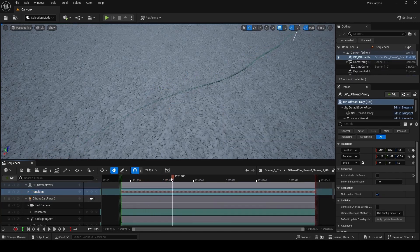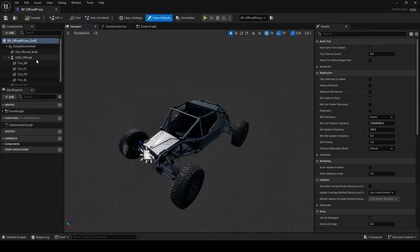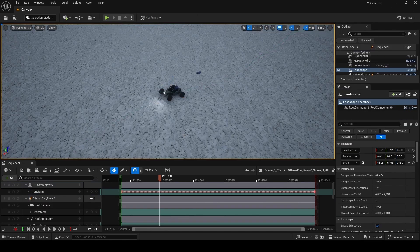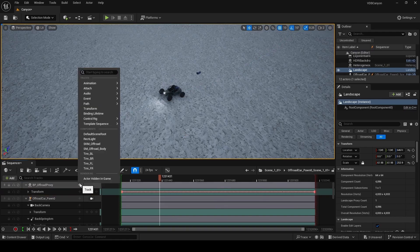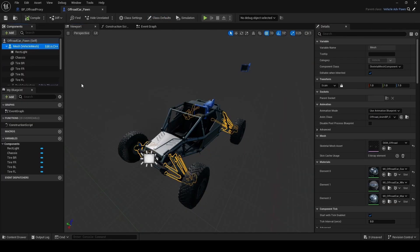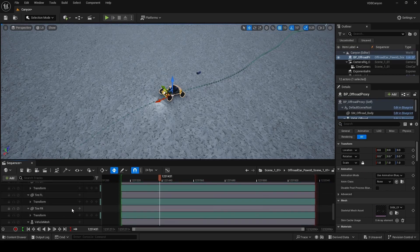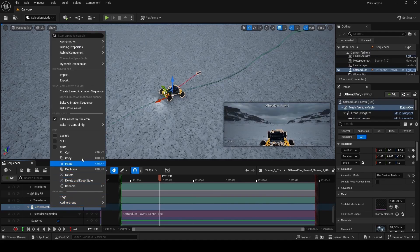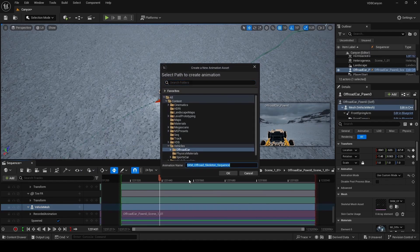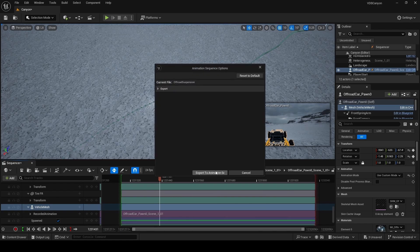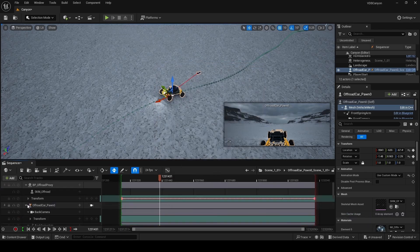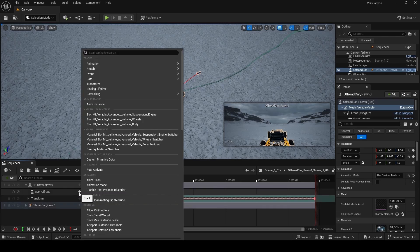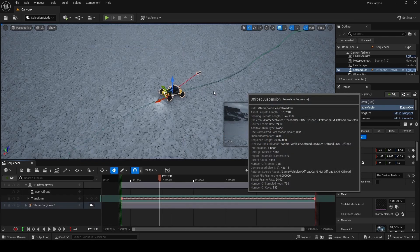The suspension on the blueprint we created is called SKM underscore off-road. So we're going to add a track for this in sequencer by clicking on this plus and then SKM off-road. The suspension on the pawn we drove and captured with Take Recorder is called vehicle mesh. So we're going to go back to sequencer and look for the vehicle mesh track, right click and choose create linked animation sequence. Name this something you can easily identify. In my case, this is going to be off-road suspension. Then click on add and then export to linked animation sequence.